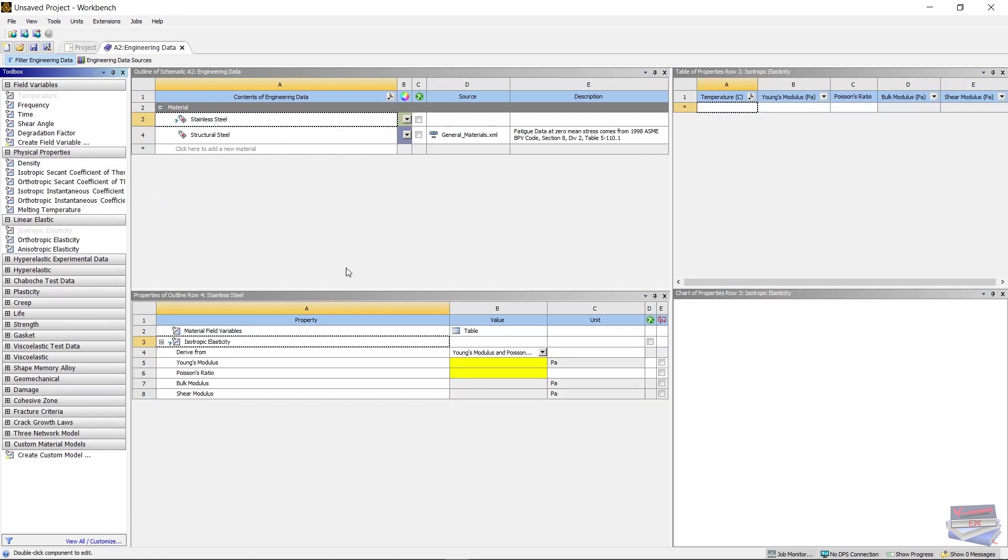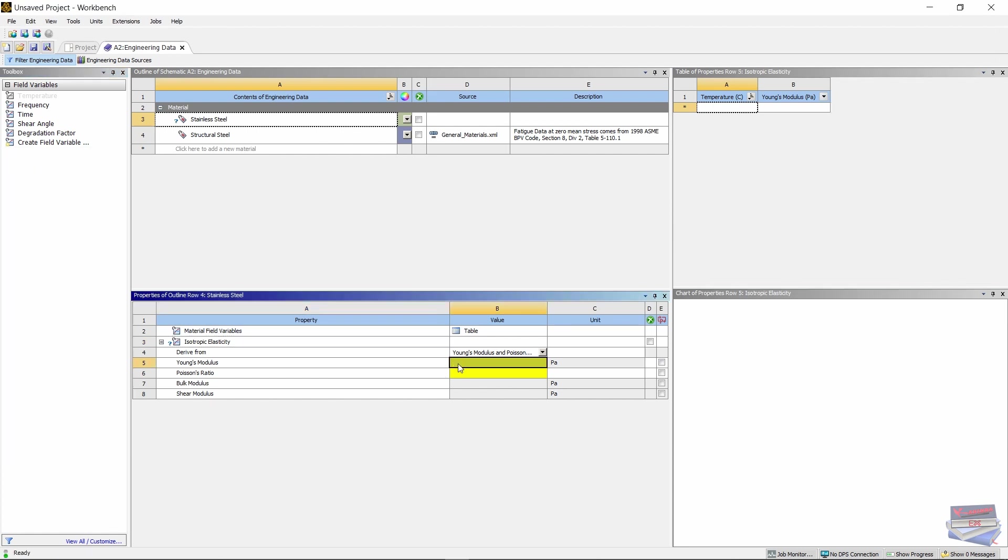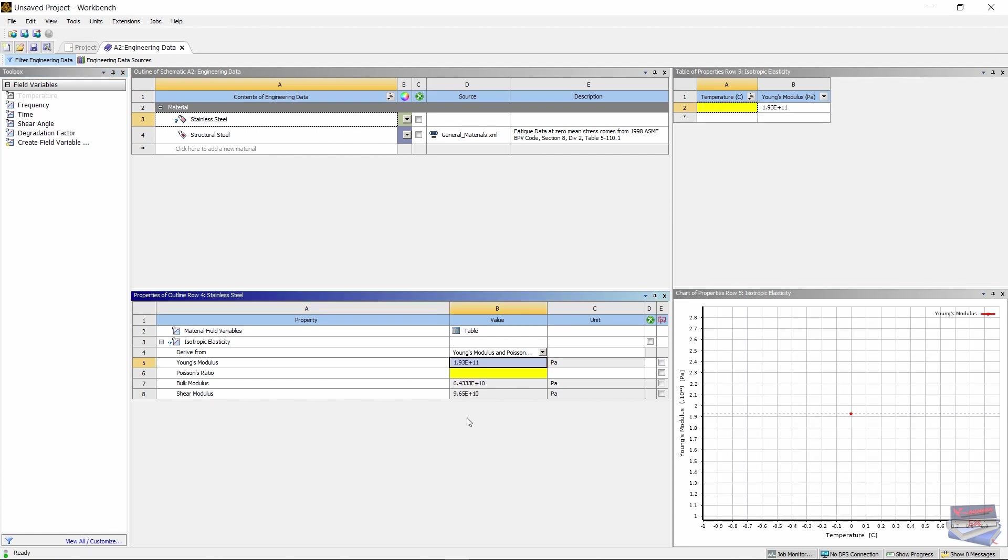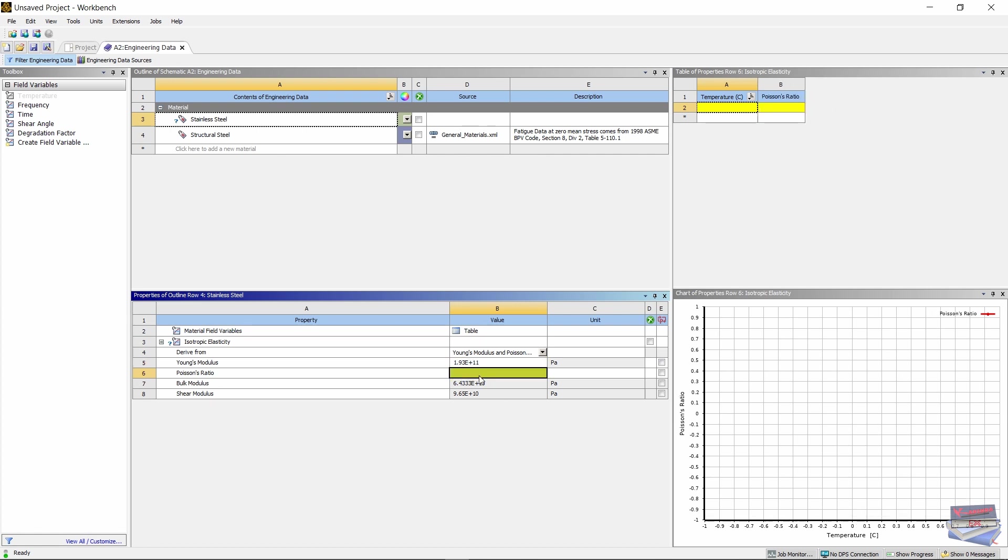For the Young's modulus, let's key in this value: 1.93e11, and for the Poisson's ratio, let's enter 0.27.